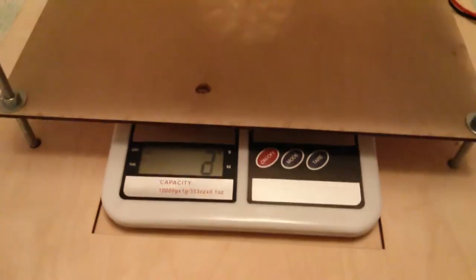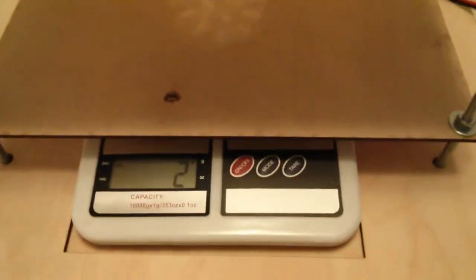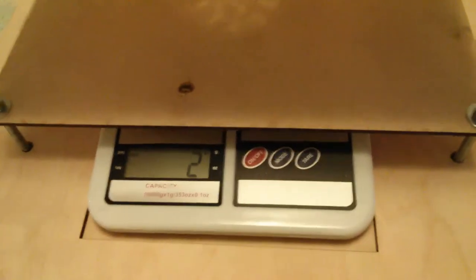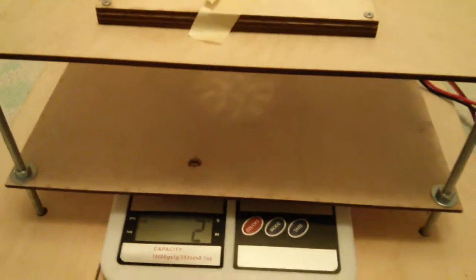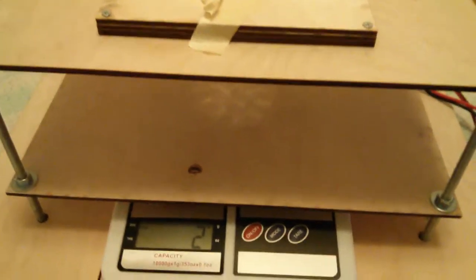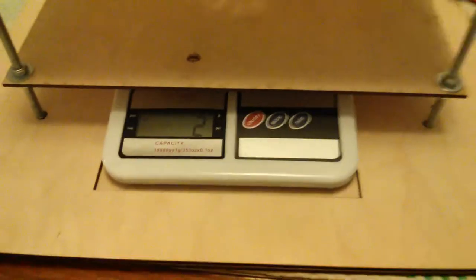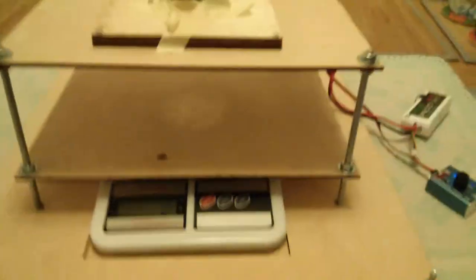And you saw that it crapped out in the middle there. I think that was the ESC giving up. But in any case, you saw that we're able to measure the thrust effectively at very little cost.